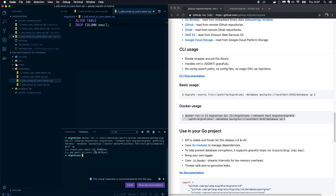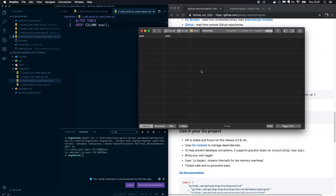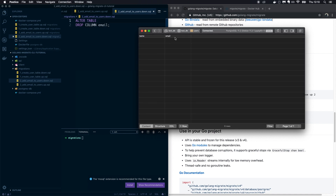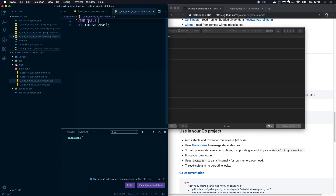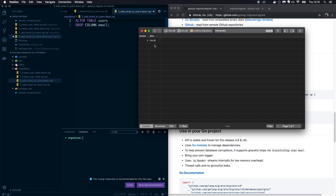You can also use 'up 2' which will increment the database version by two. Running 'up' executes all migrations. We can see 'create_user_table' and 'add_email_to_users' were executed. In the database, the email column was added. Also, I noticed I missed the table name in the ALTER TABLE DROP COLUMN statement — just add 'users' there. Looking at the 'schema_migrations' table, version is 2 and 'dirty' is false.